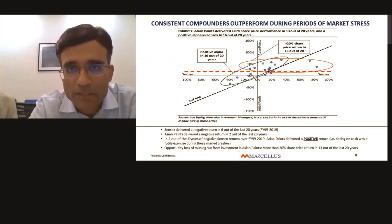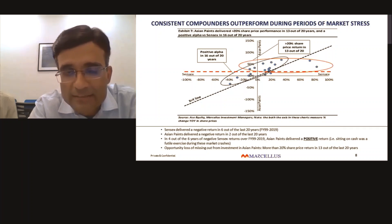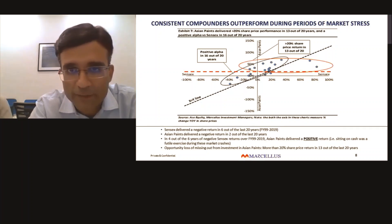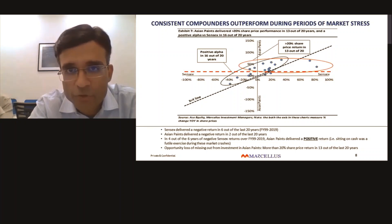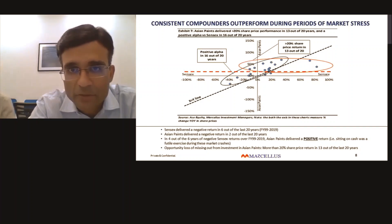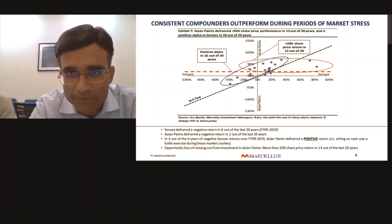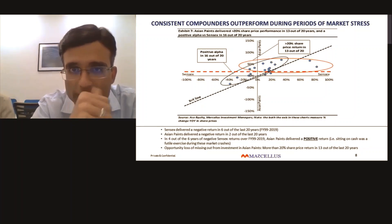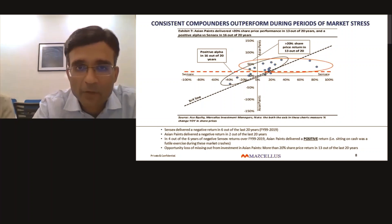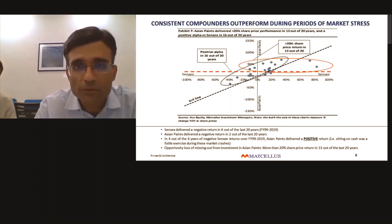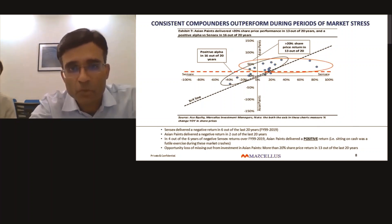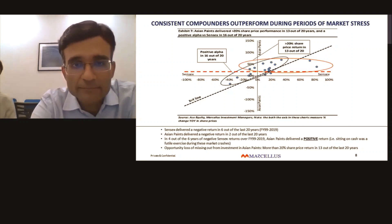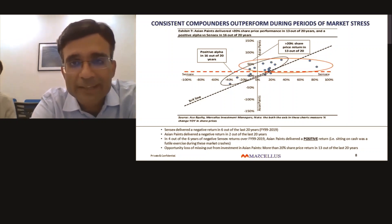The horizontal axis value is the Sensex index movement. Dots on the left show years where Sensex delivered a negative return. Dots below the horizontal line show years when Asian Paints delivered a negative return in a financial year.